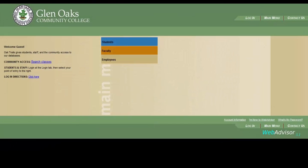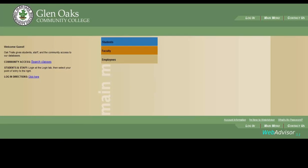Your password for all of these accounts is controlled through WebAdvisor, so when you change your password there, it will instantly change the password for all of your other Glen Oaks-based accounts.